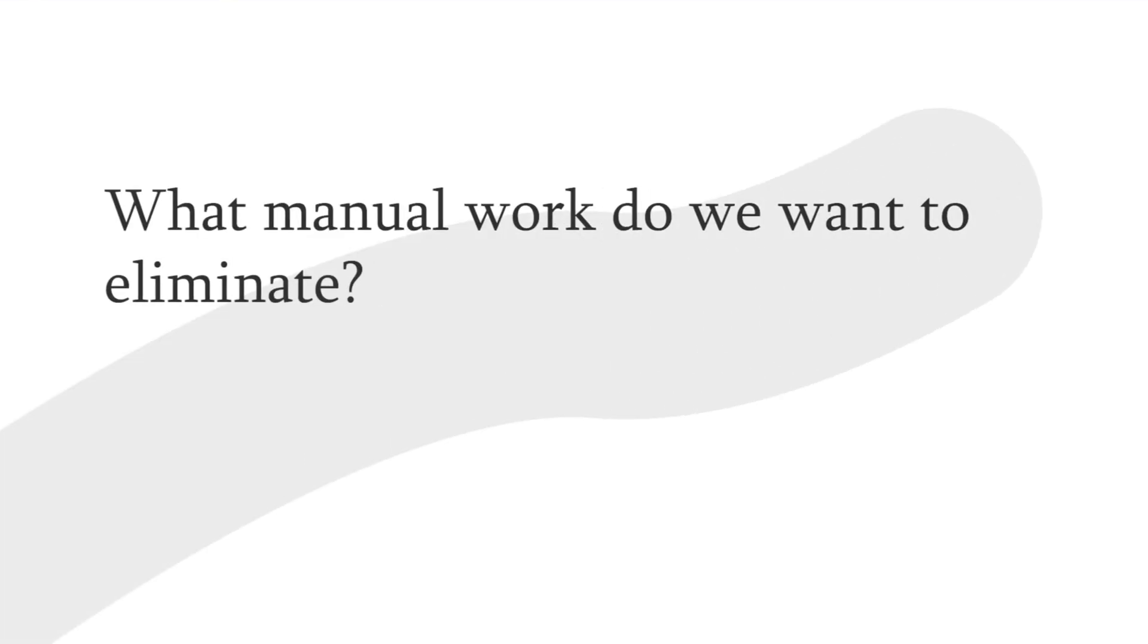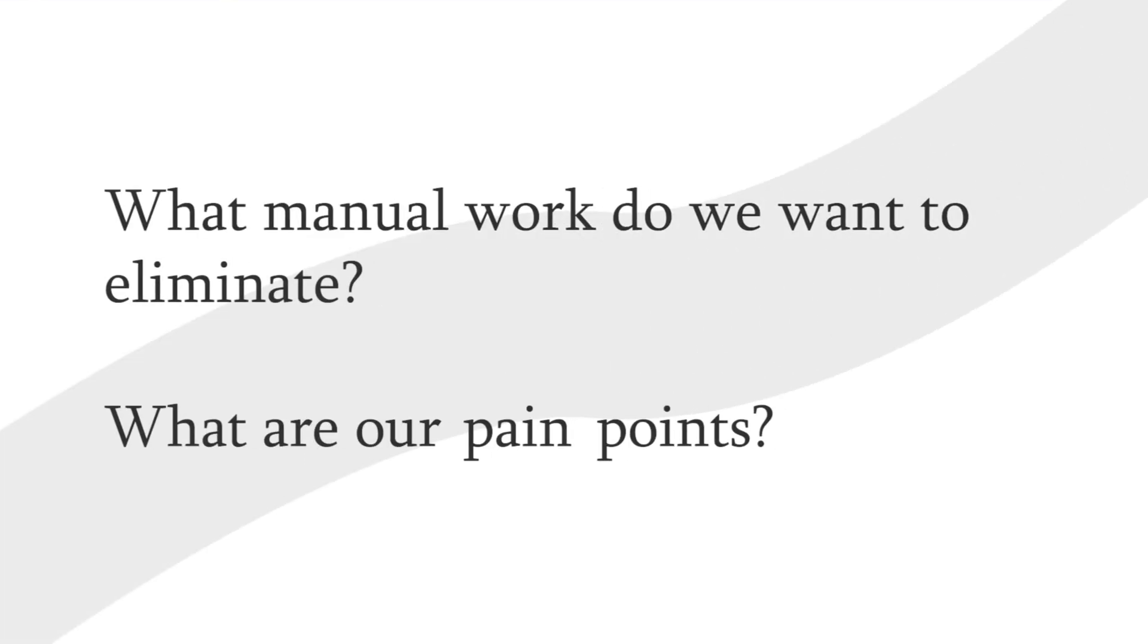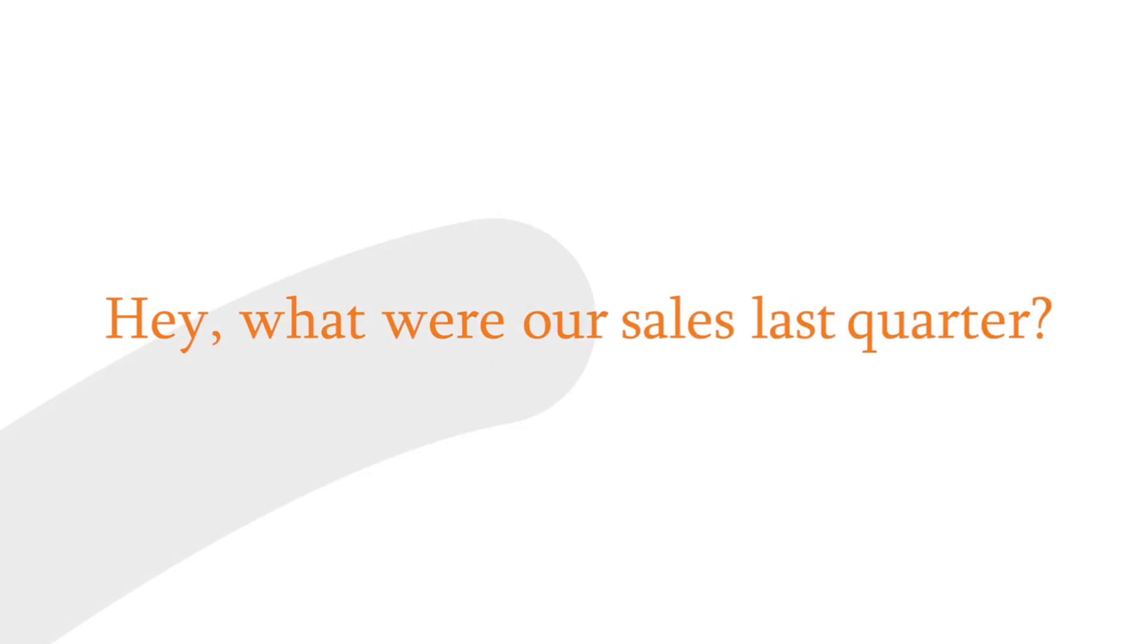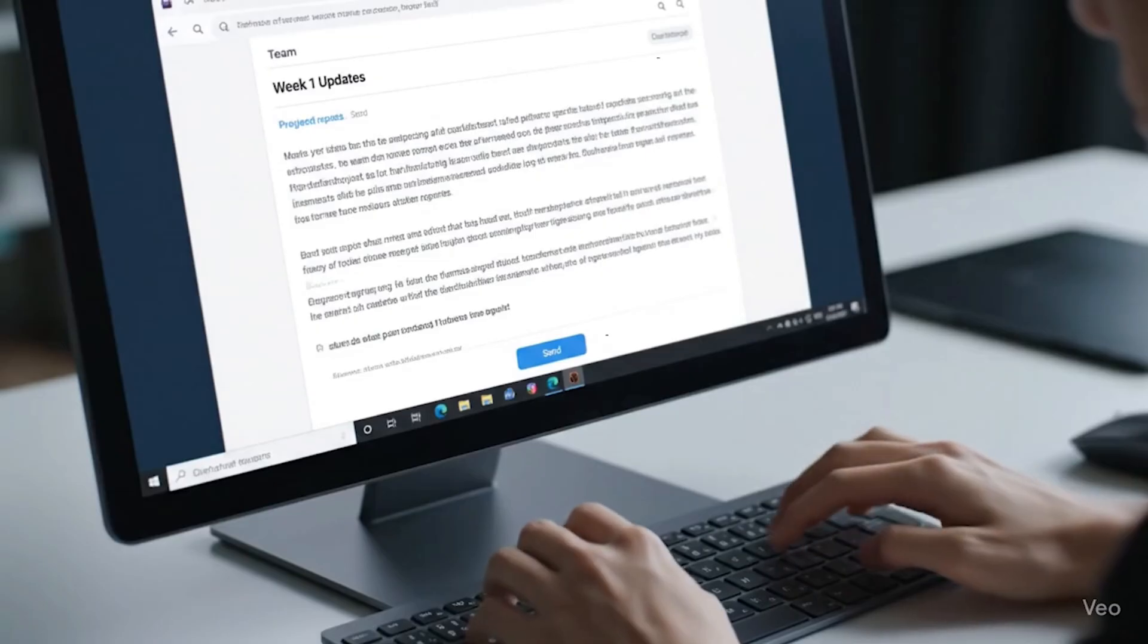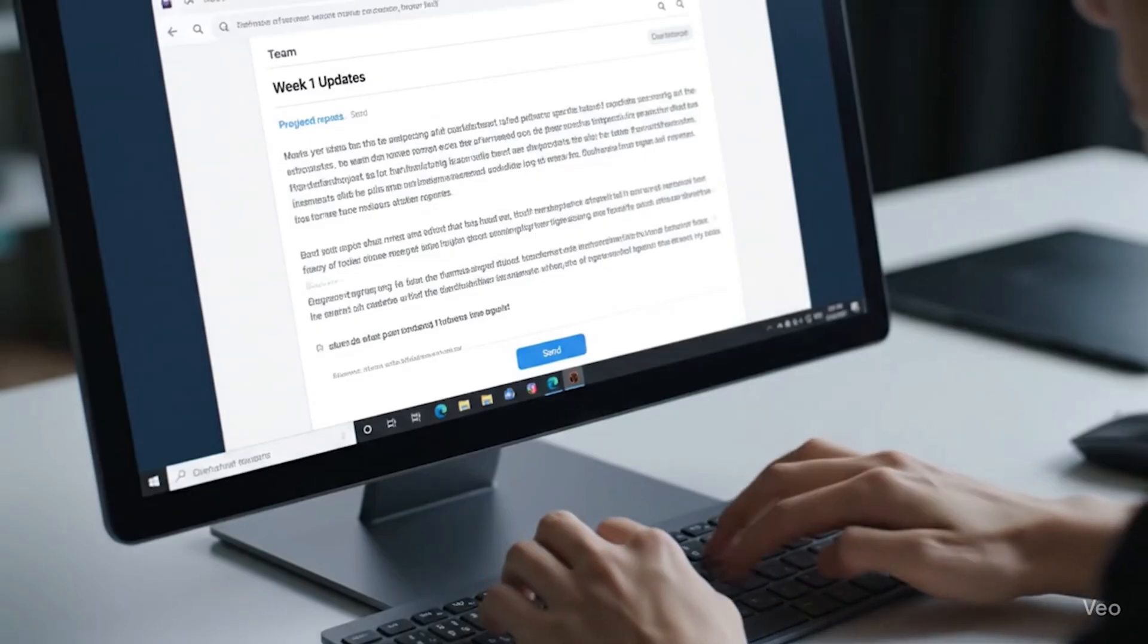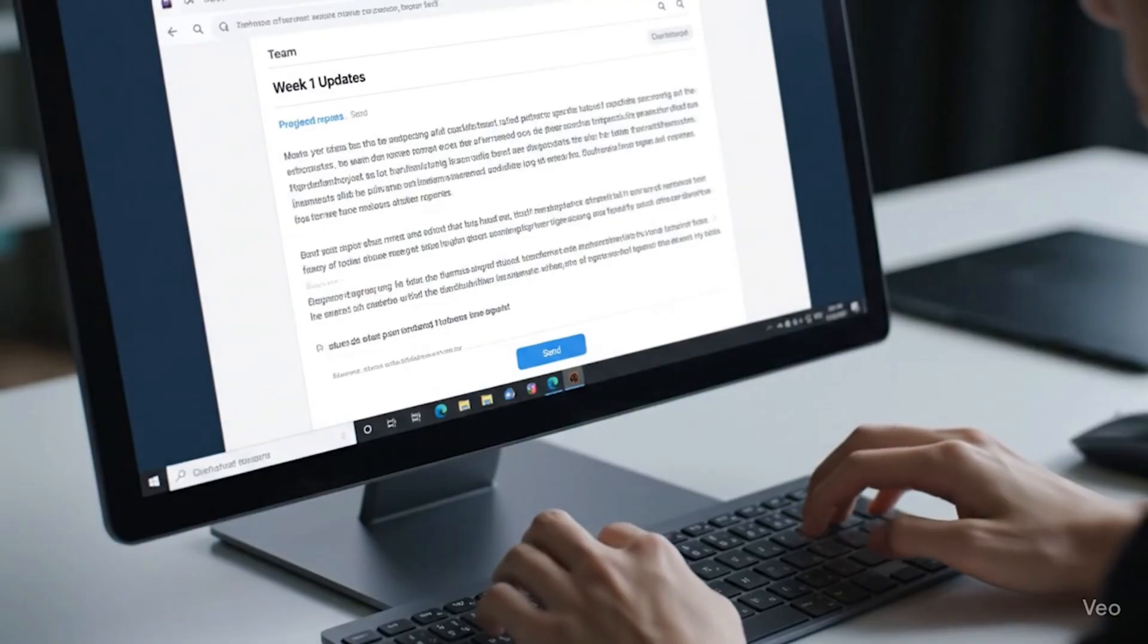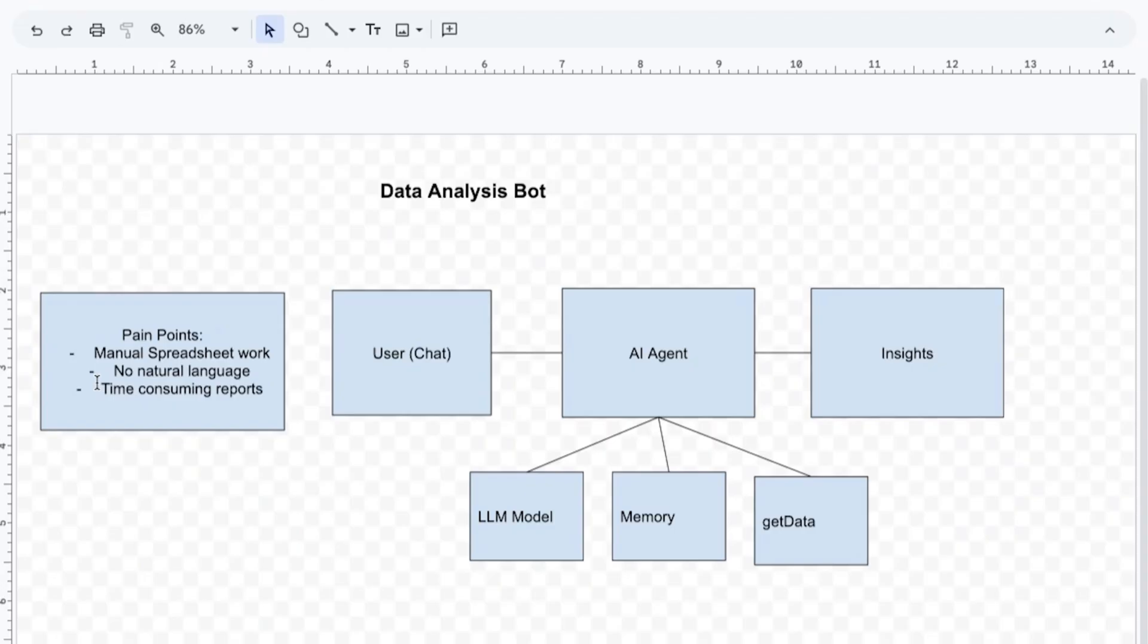So I highly recommend figuring out the problem space. What manual work do we want to eliminate? What are our pain points? In this case, you have a ton of manual spreadsheet work we need to send to our boss or manager every single week. We don't have a way to use natural language to just ask what were our sales last quarter. And it's pretty time consuming to weekly send the same exact report week over week with minor changes.